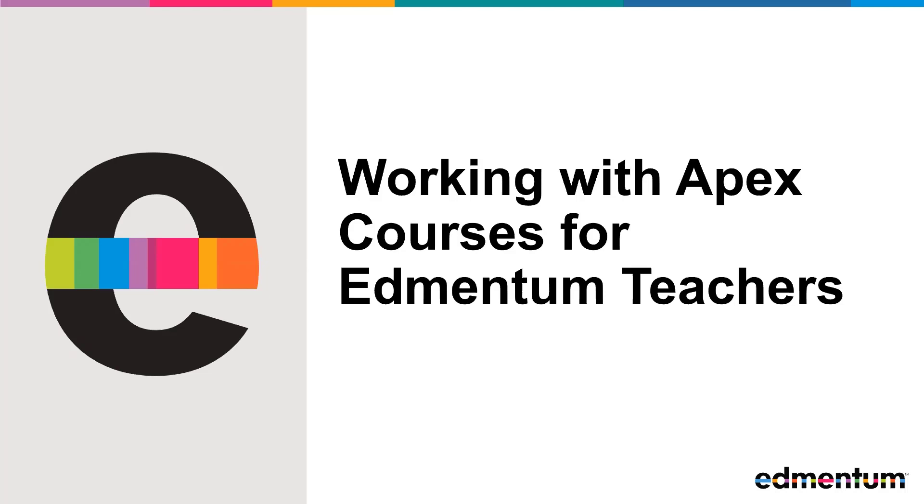Welcome to Edmmentum Courses, utilizing content from Apex Learning. In this video, you will learn how to access courses, navigate through activities, and how students complete and submit course assignments.